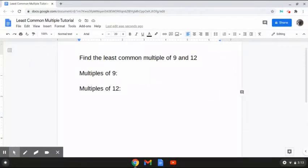Okay, so this first problem reads: find the least common multiple of 9 and 12. So the way that we're going to solve this is first by listing out the multiples of each number.